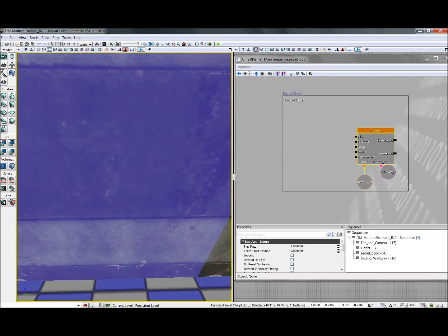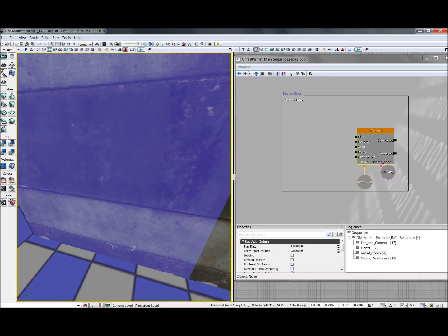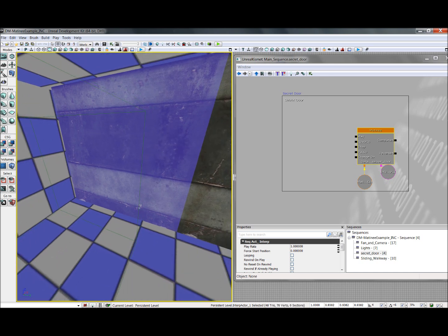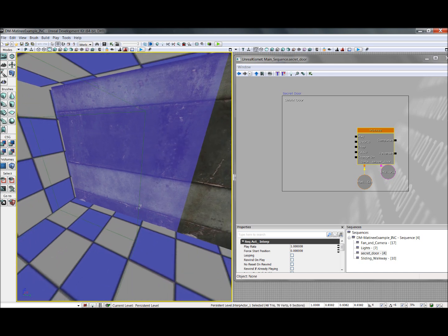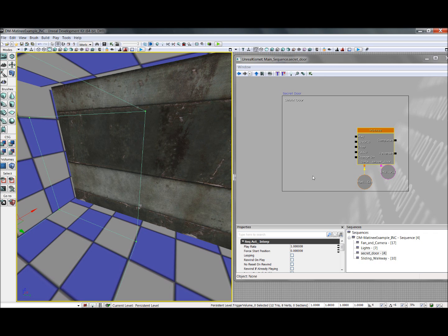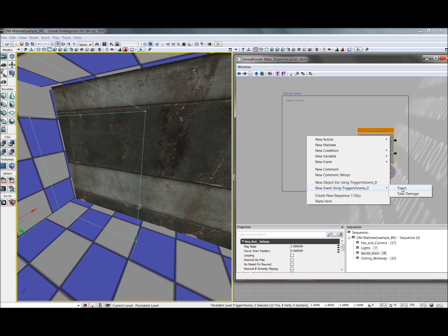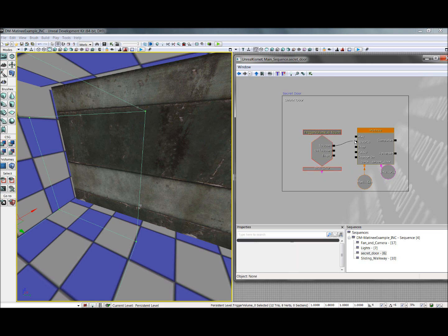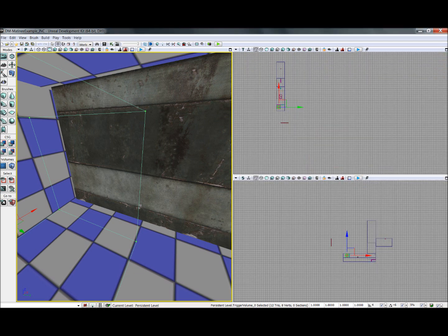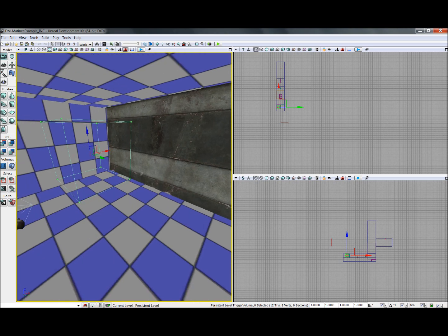So we have ourselves an animating sliding door, but there's no way to get it to happen in game yet. So what I've done is I've added a trigger volume directly in front of the door, and we'll use this to trigger. So with the trigger volume selected in Kismet, we're going to right click, we're going to do new event using the trigger volume whenever the player touches it. Then once that node's in, we simply connect touched to play, and this is all hooked up.